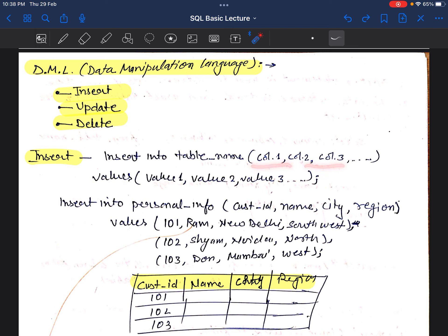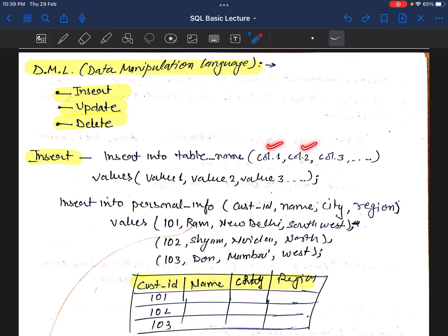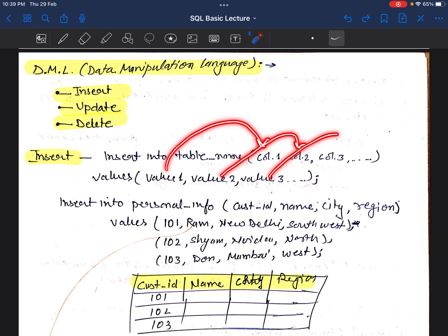The syntax of the INSERT command is: INSERT INTO table_name (column1, column2, column3, ...). Then we use VALUES — value1 will go to column1, value2 will go to column2, value3 to column3, and so on.